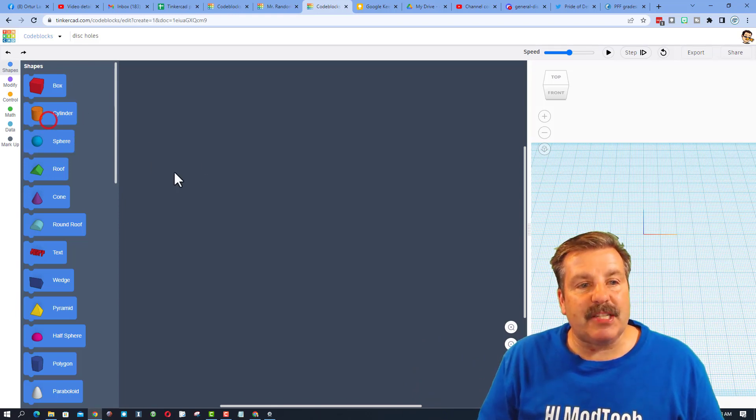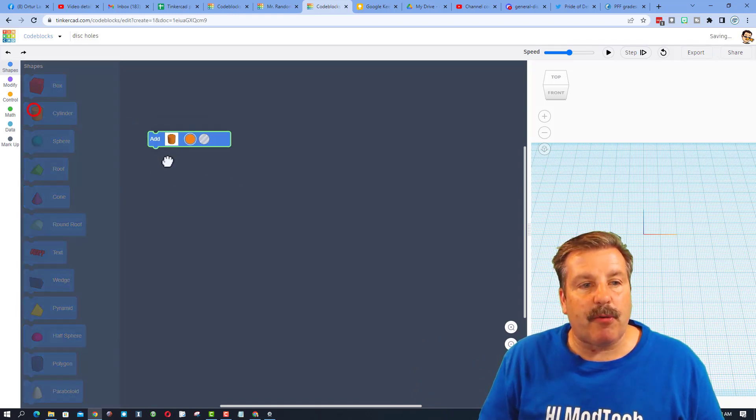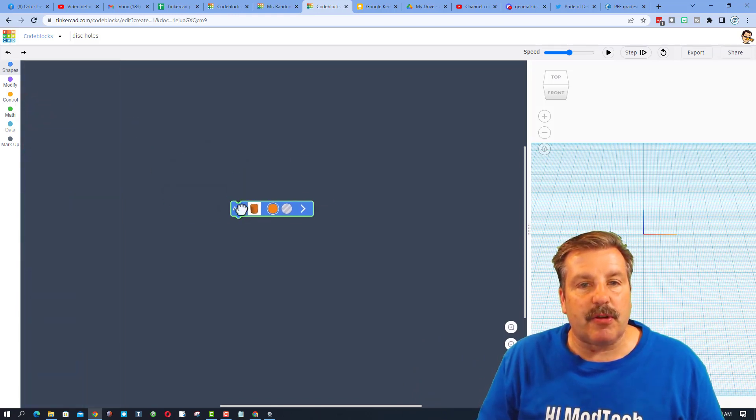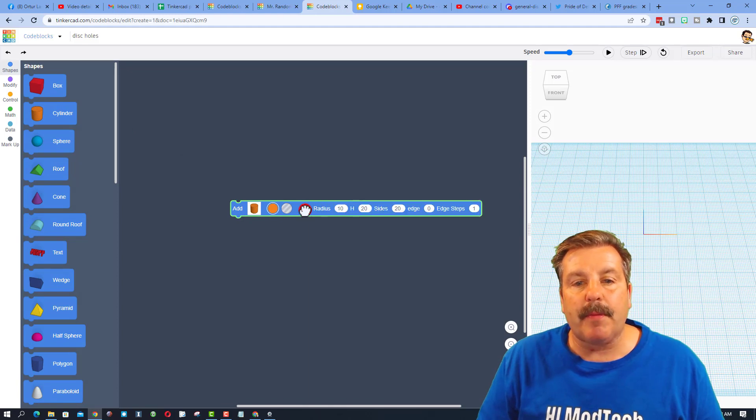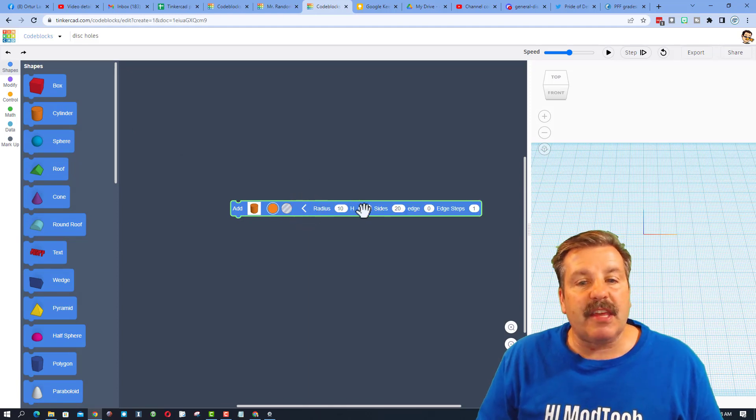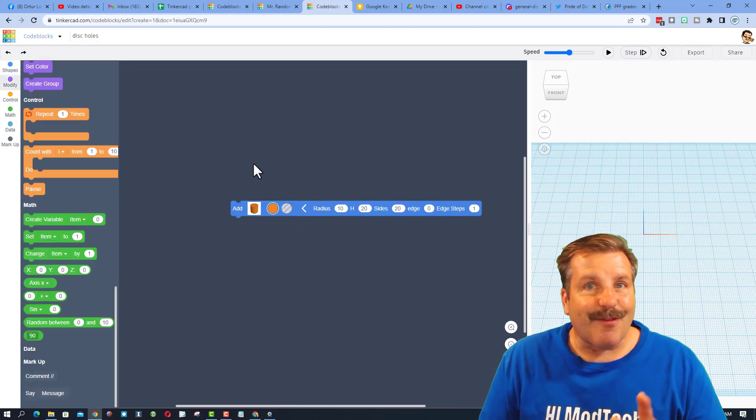Friends, we are going to start today by just bringing out a cylinder. Notice you just grab and drop. If you click the arrow, it gives its measurements.